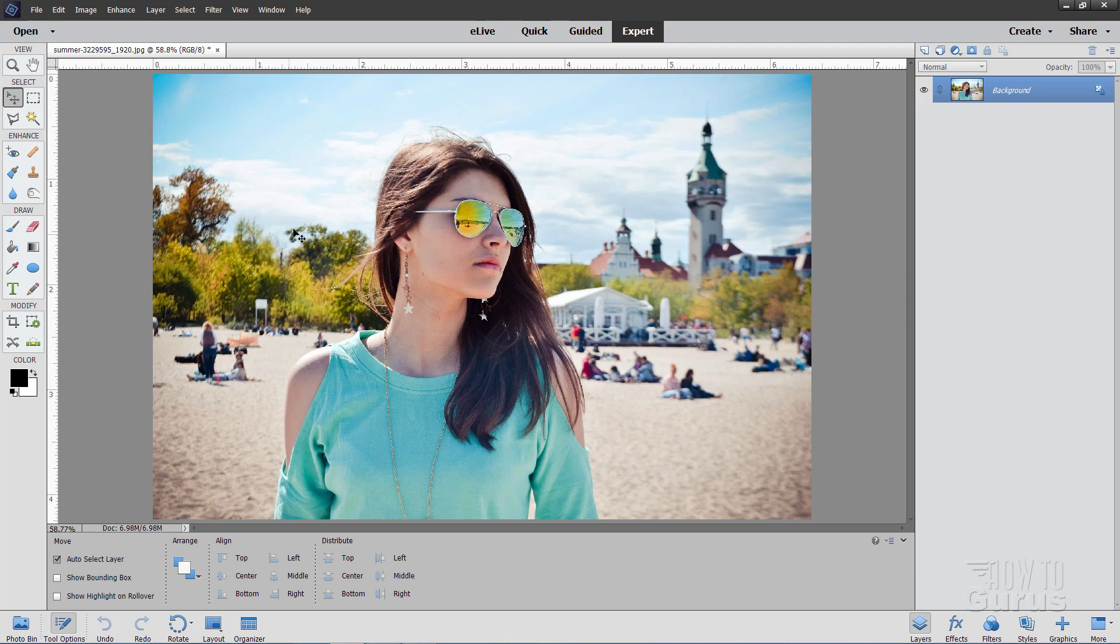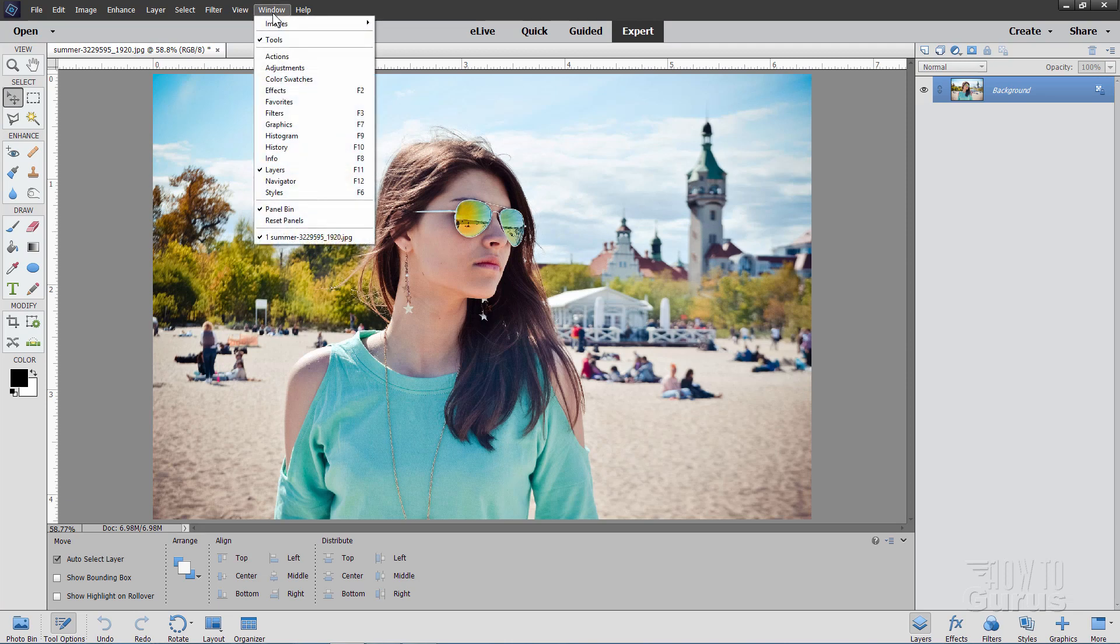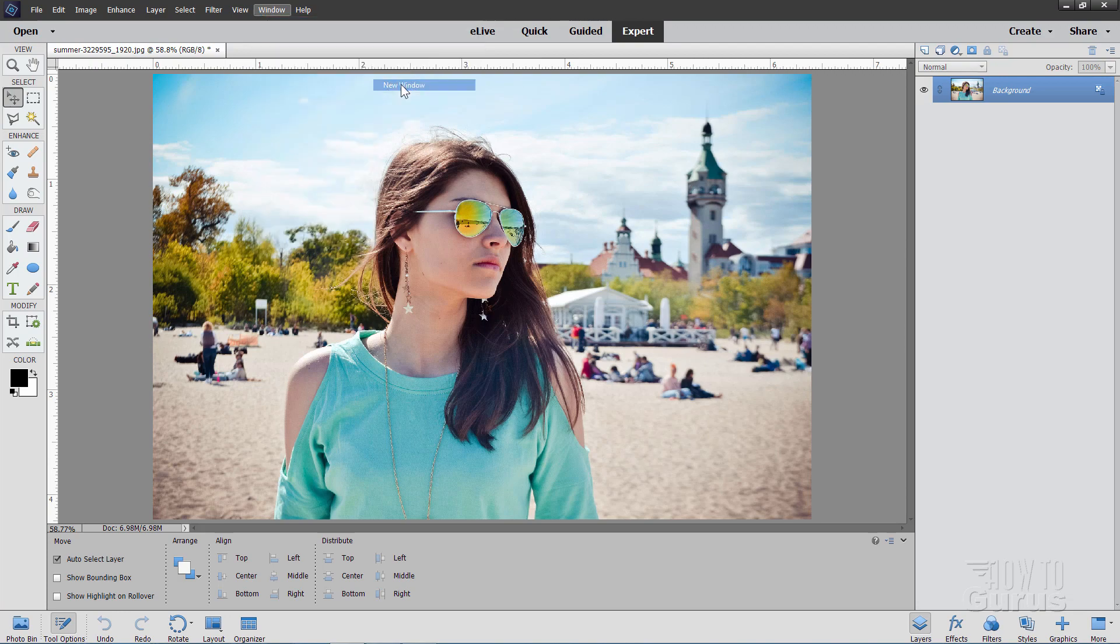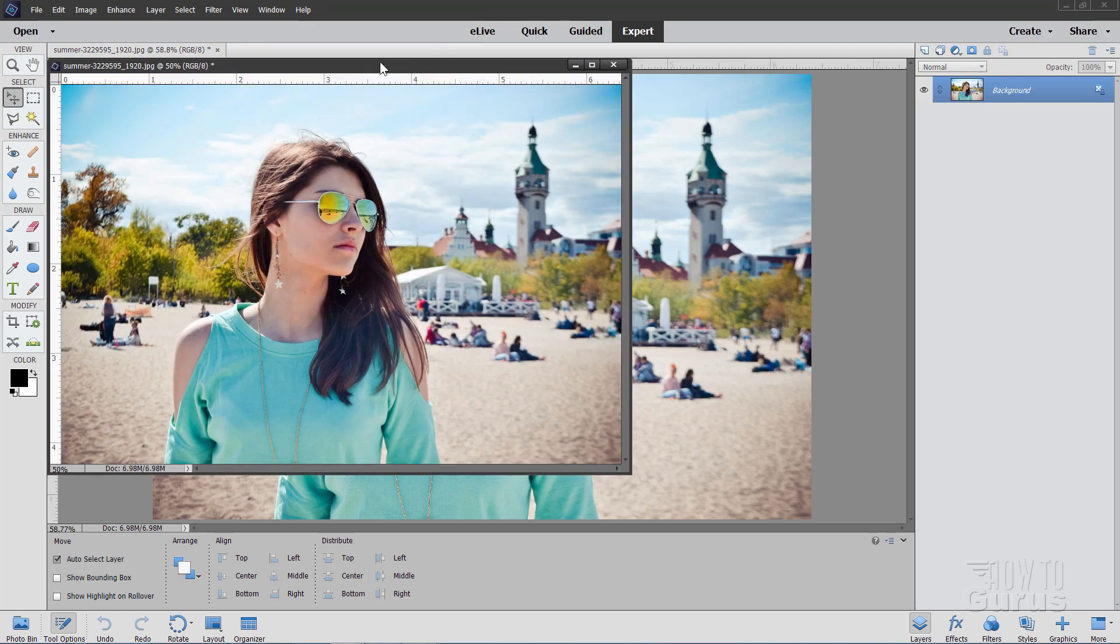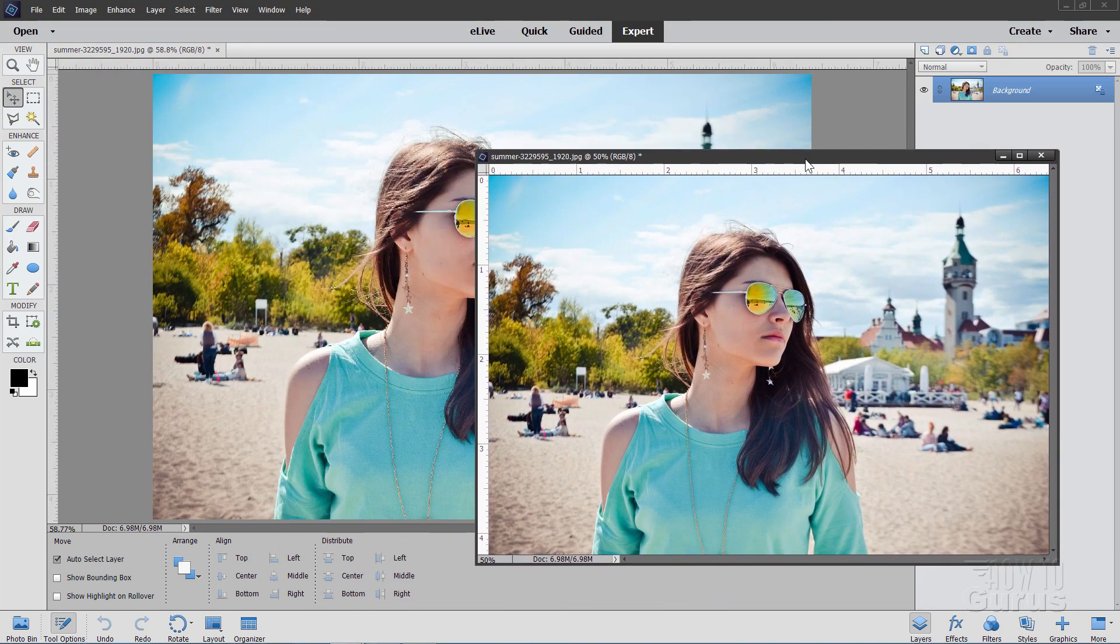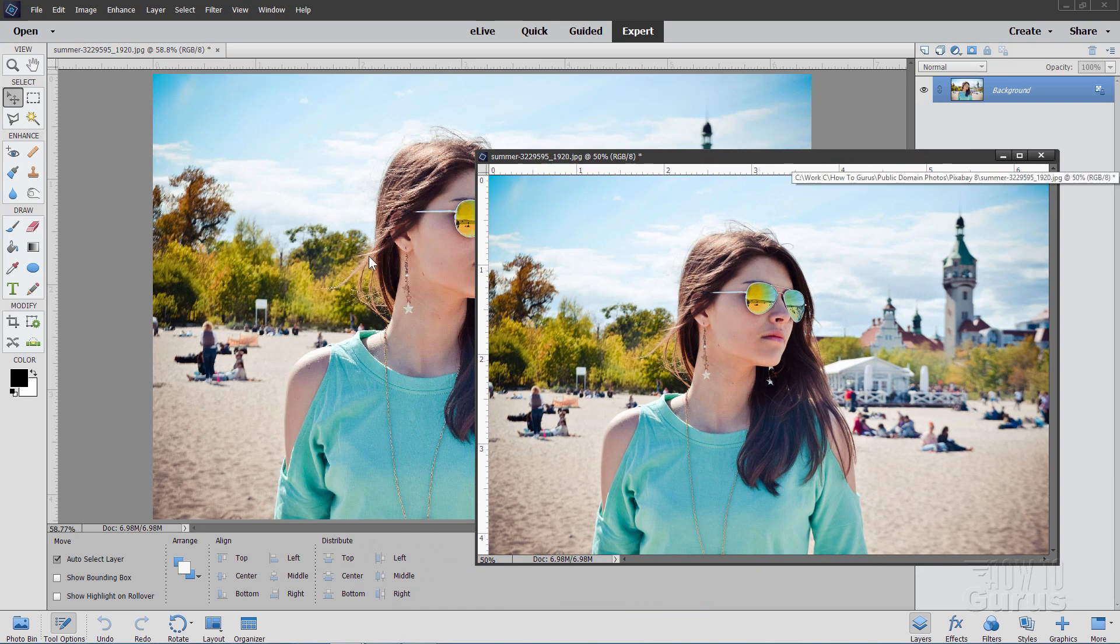What you want to do is to go up to the Window menu, come down to Images, and then down here it says New Window. Click on that, and you get a second window. What this is, is a second view of the same image.